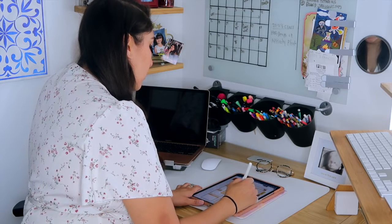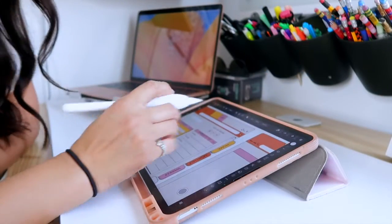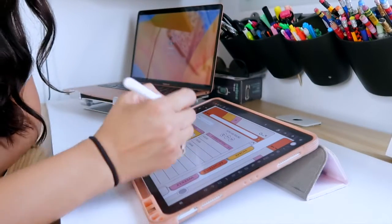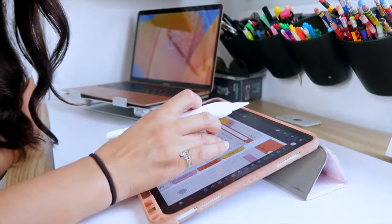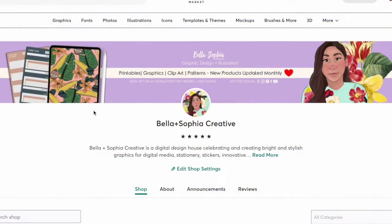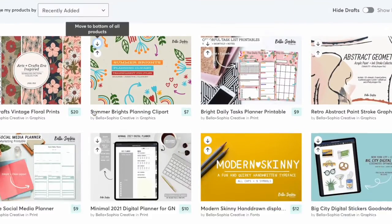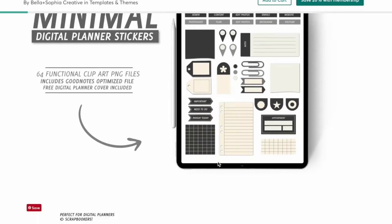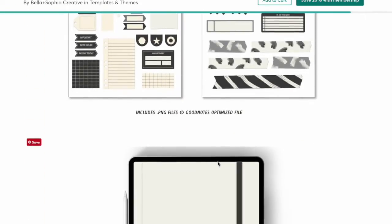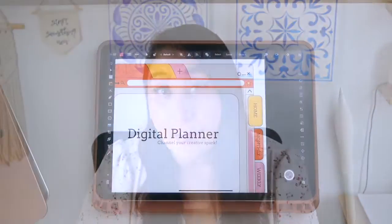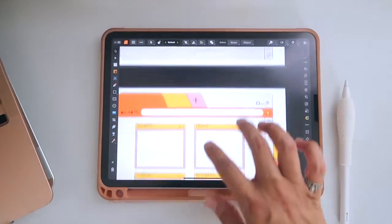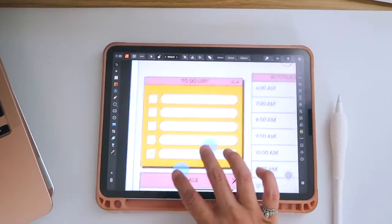If you fall into any of these categories, this class is just for you. I'm excited to walk you through the journey of creating your very own digital planner in the all-new Affinity Publisher app right on your iPad. Aside from my work in graphic design and illustration, I really enjoy planning. I have a fond appreciation for digital planning, and some of my top-selling products are my digital planners and sticker sets in my Etsy shop and on Creative Market.